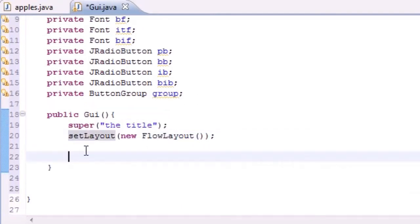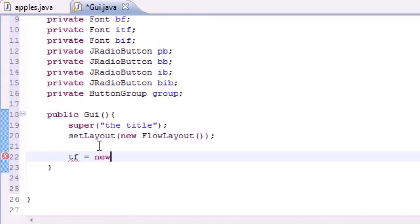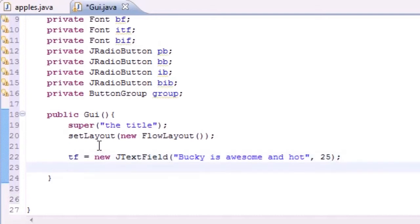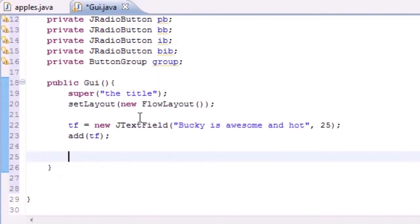Now let's add the text field. I named it 'tf', and I'm setting it equal to new JTextField. The parameters are first the text content — I'll put 'Bucky is awesome' — and 25 for the size. Then we call add(tf) so it shows up on the screen.